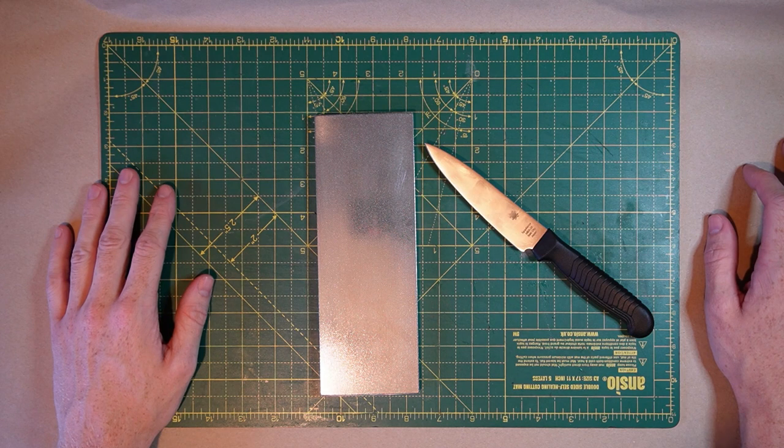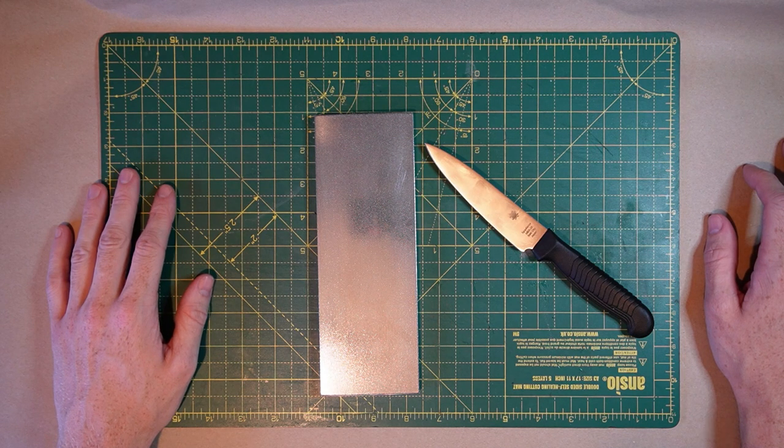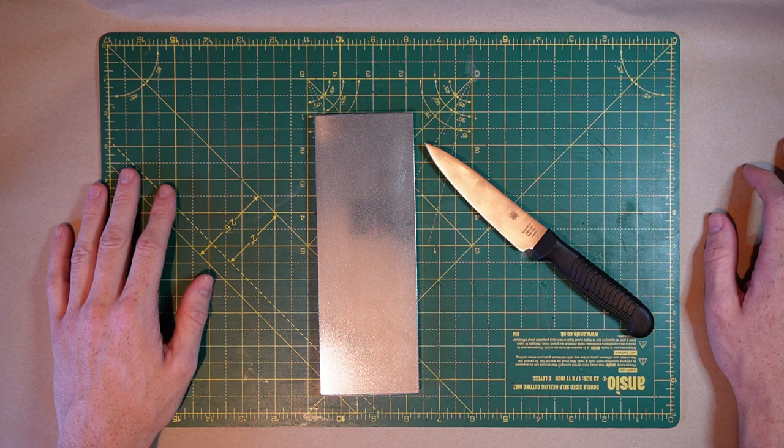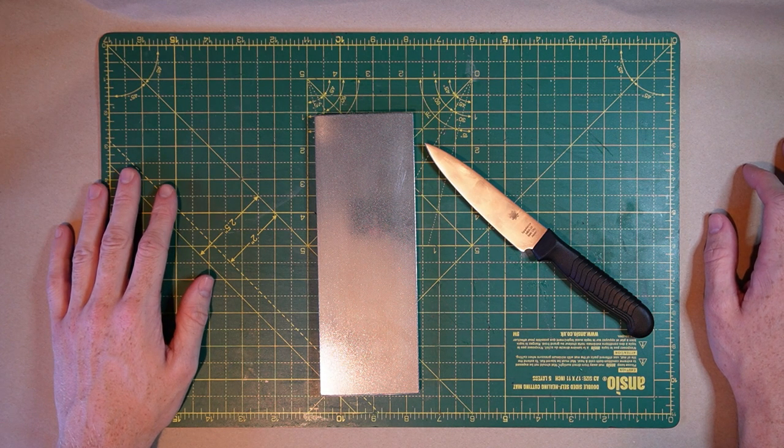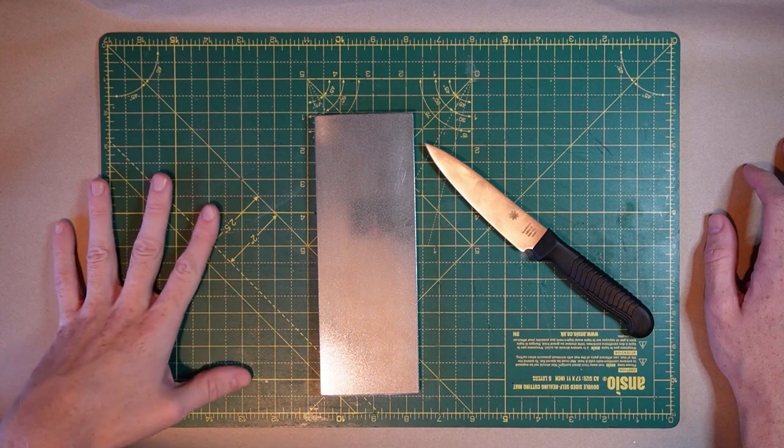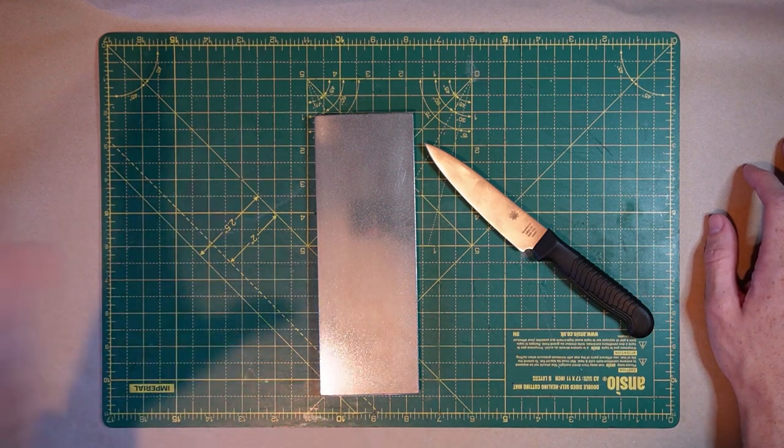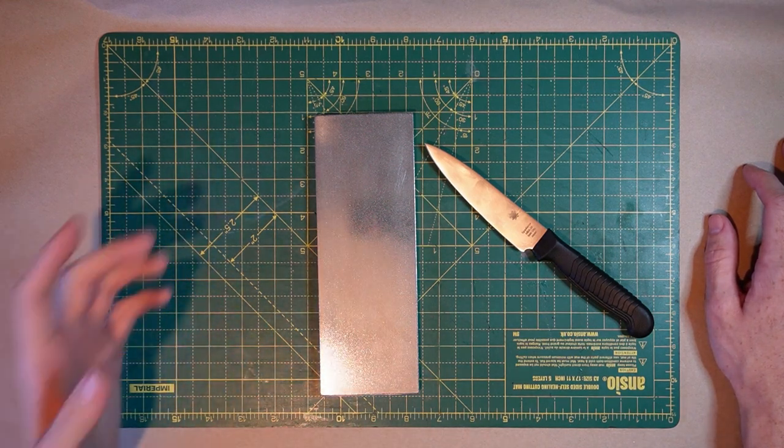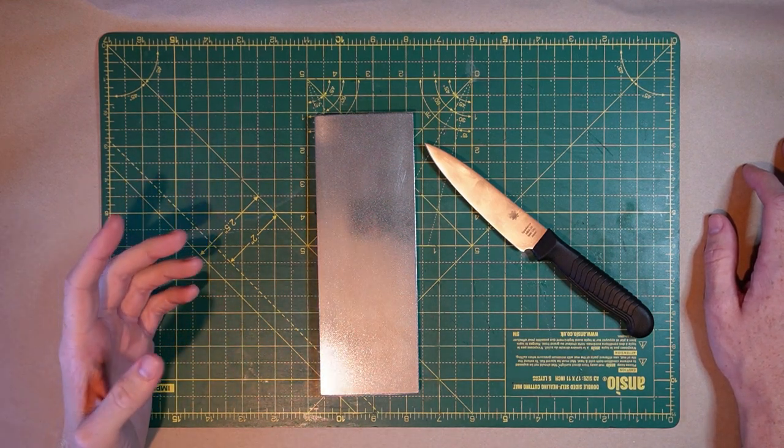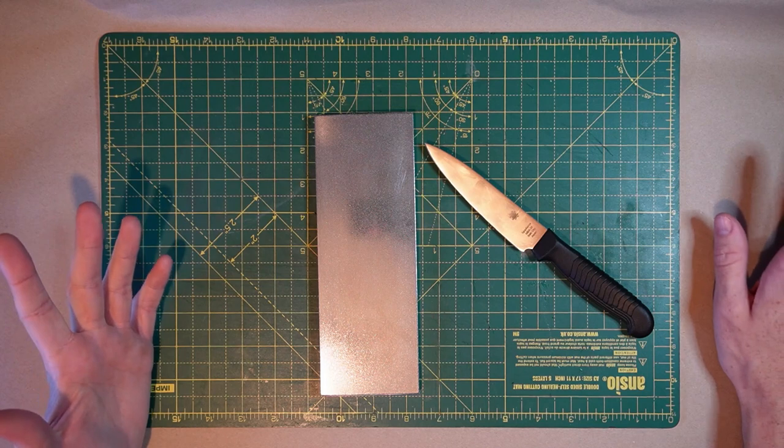If you've had success sharpening knives before, this video is not going to be very interesting to you. It really is going to be the basics. We're going to take someone who has a dull knife and we're going to get that knife sharp.